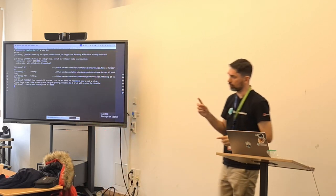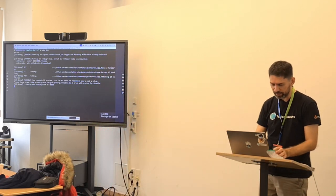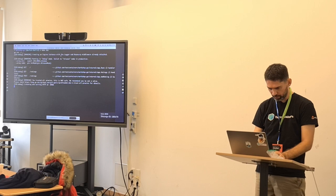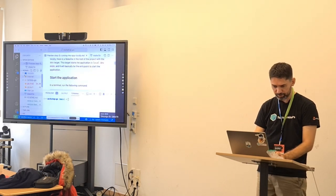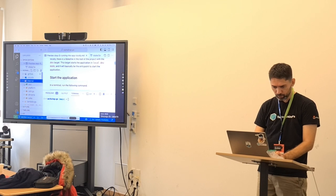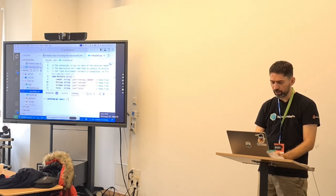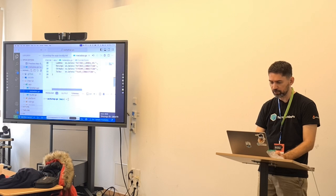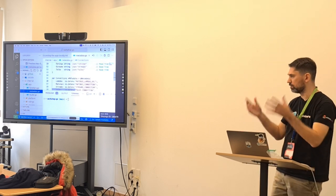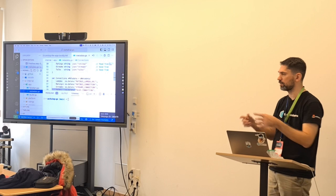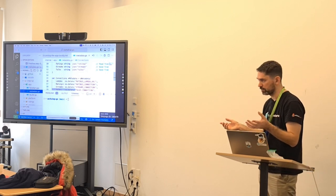There is a struct that is initialized when the application starts, here in the internal app. We have a metadata struct that reads environment variables at the beginning. It's a singleton variable that contains global state.